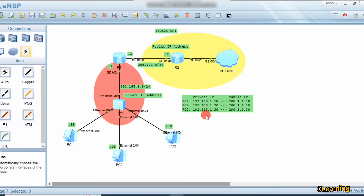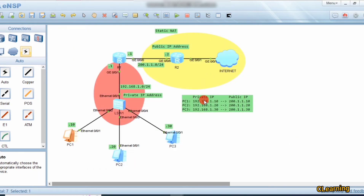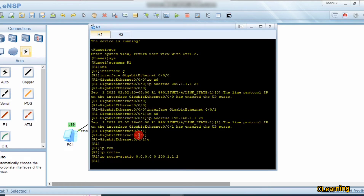Now we do the NAT configuration. PC1 has a private IP address assigned - 192.168.1.10. We will map PC1's private IP address to a public IP address, so PC1 will use that public IP address to go on the internet. PC2 will use a separate public IP address. Let's see how to configure this - it's very simple.